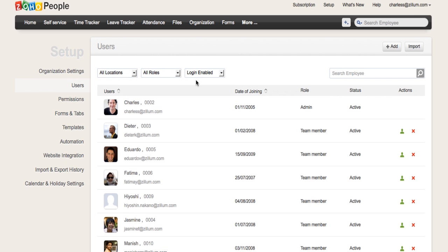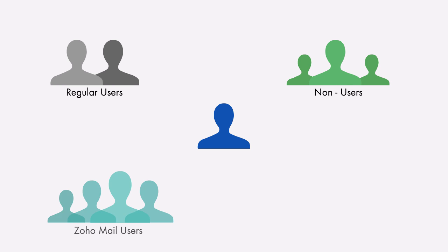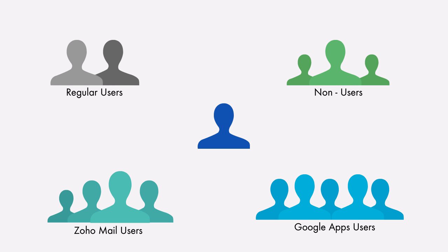Once you've configured the organizational settings, you can add your employees into the portal. It is important for the administrator to differentiate the organization users.